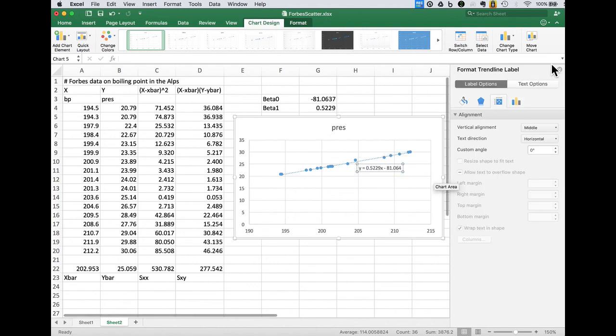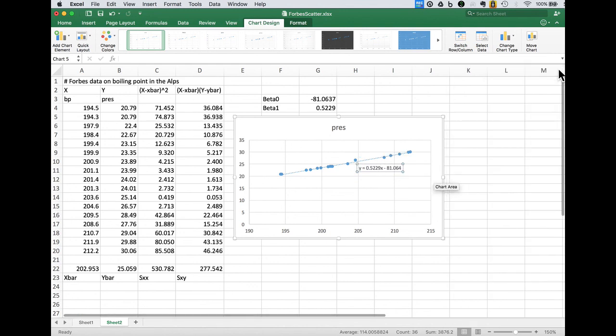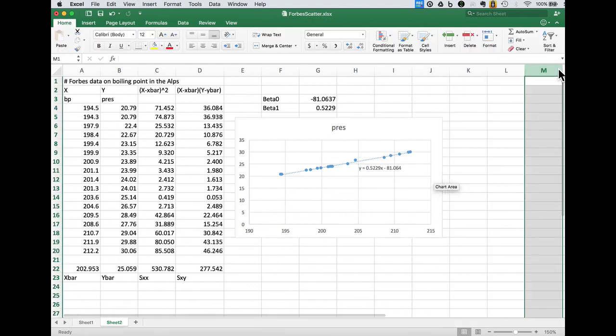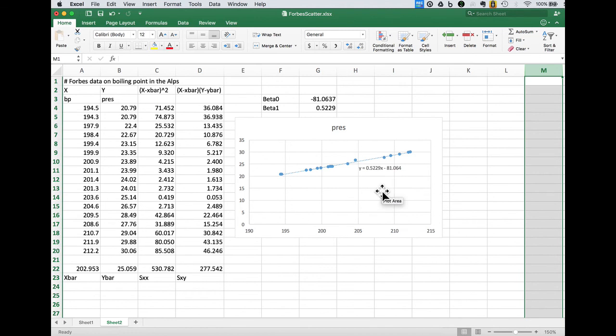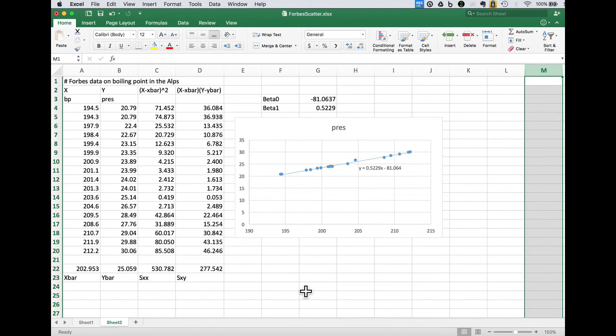So Excel agrees with our answer of 81.0640637 as the intercept term and negative 0.5229 as the slope. There we have an example of our least squares estimators for simple linear regression.